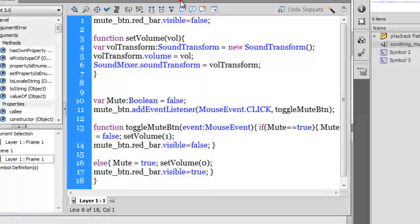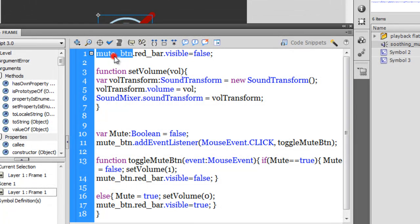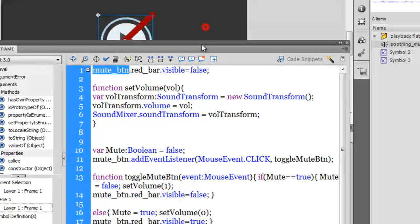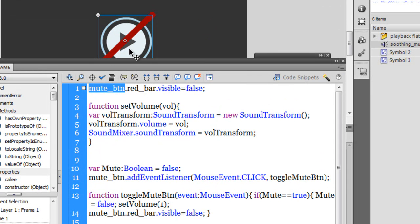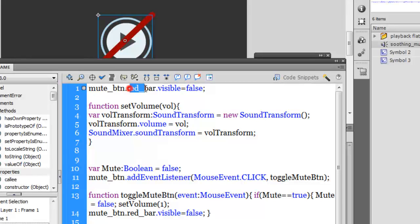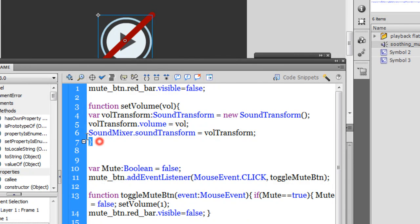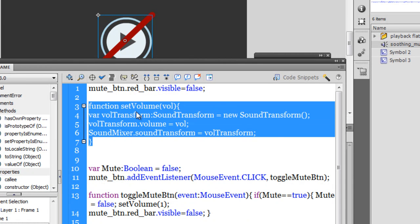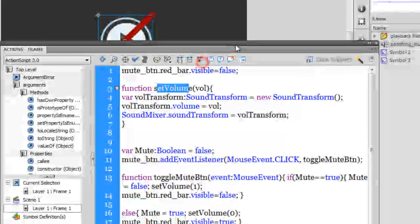If you remember, mute_btn is the main button that is lying out here on the stage. Inside which we had the red bar. So to start with, I'm setting the visibility to false. Then I'm running this function setVolume. We'll come back to this function a little later.